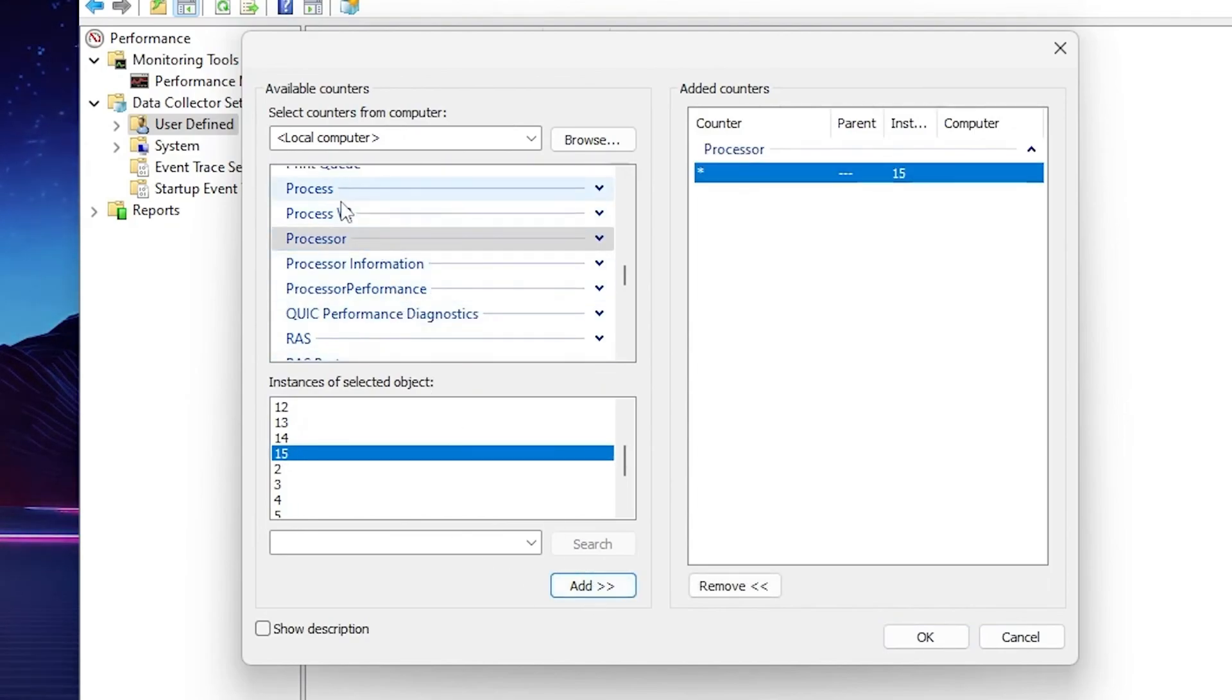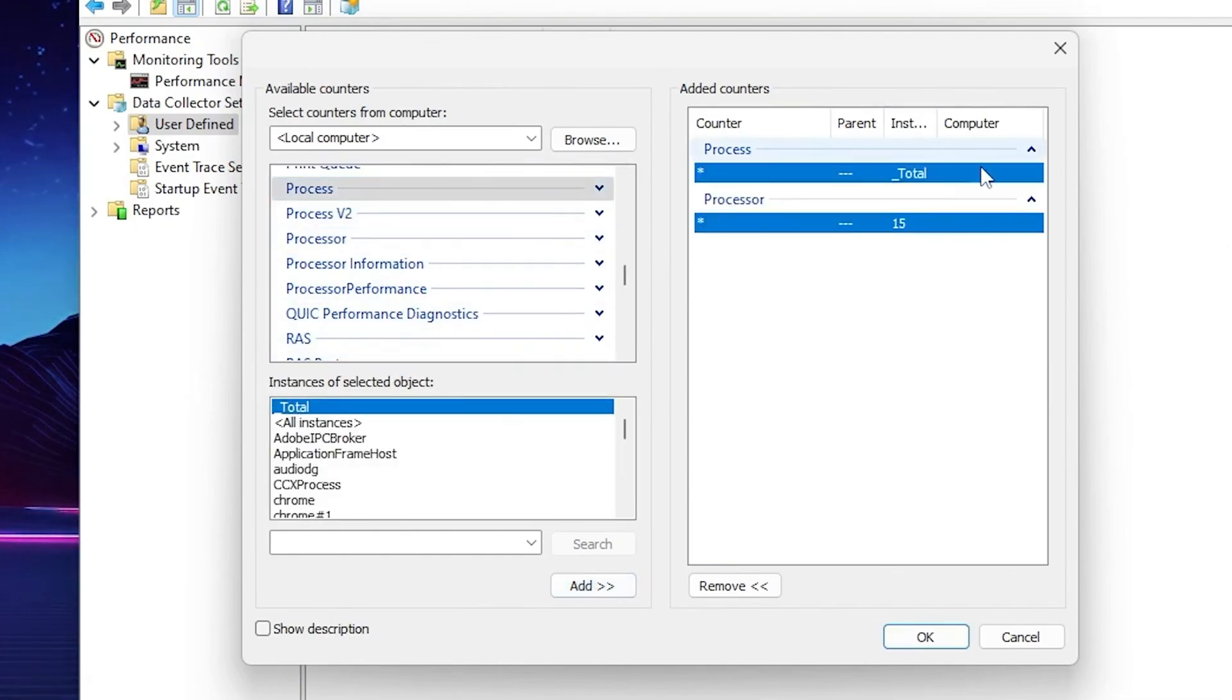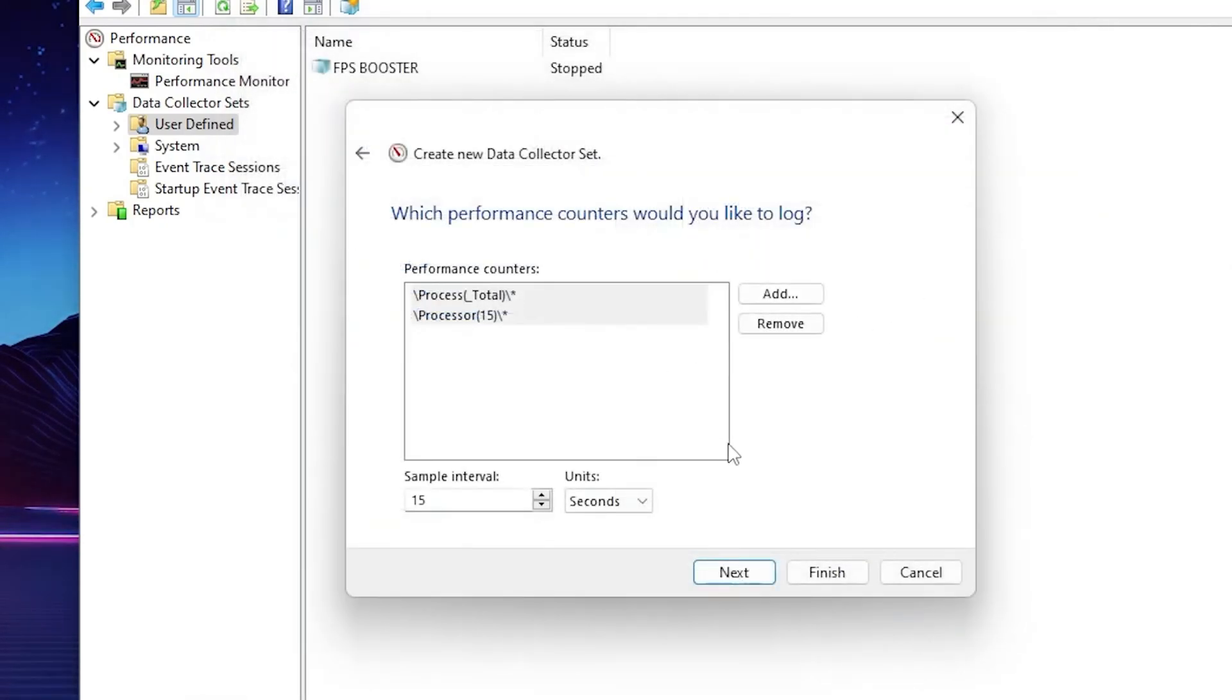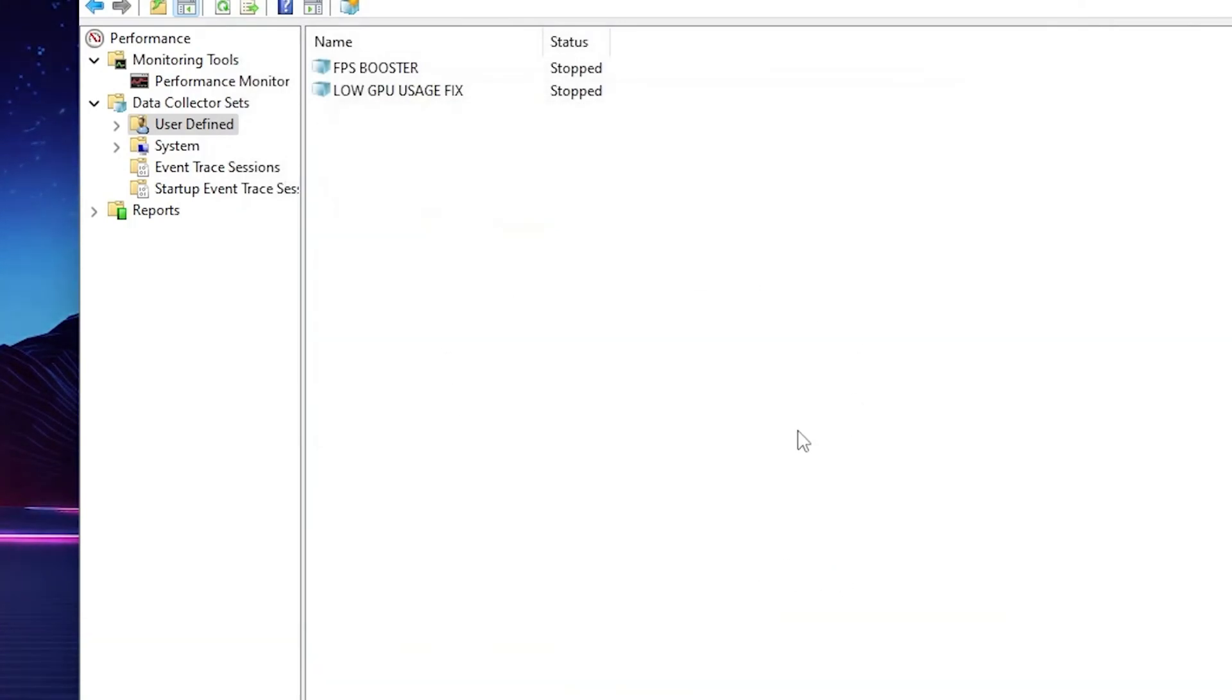After that scroll up and there you will find the Processor Information option again. Click here, click on Total, click on the Add button and add here the Processor and Processor Information option to the list. Click OK and save the settings. Next, Next and click on the Finish button.